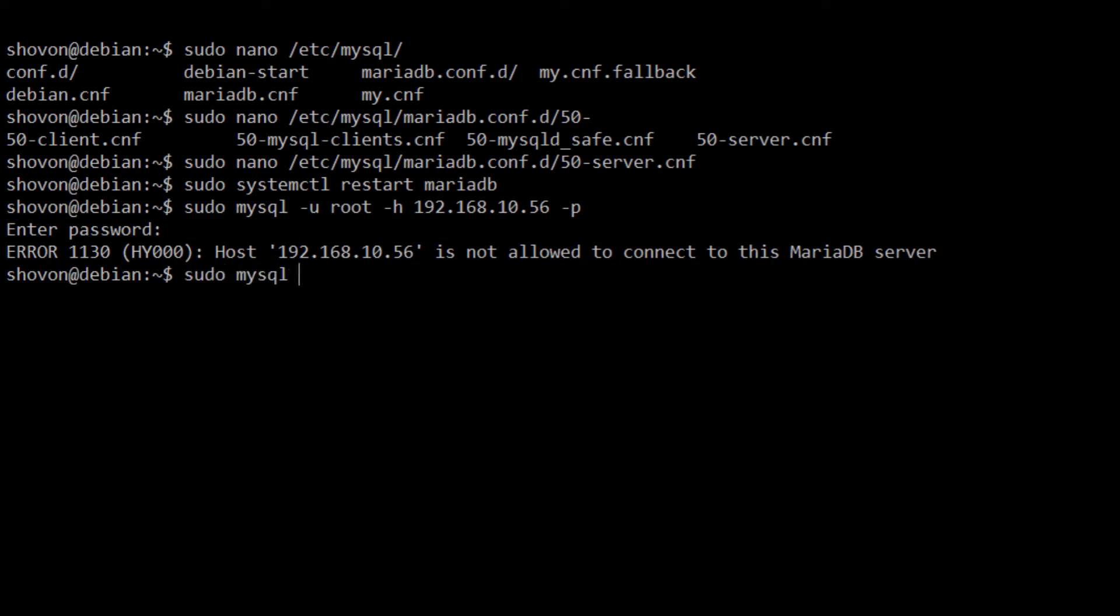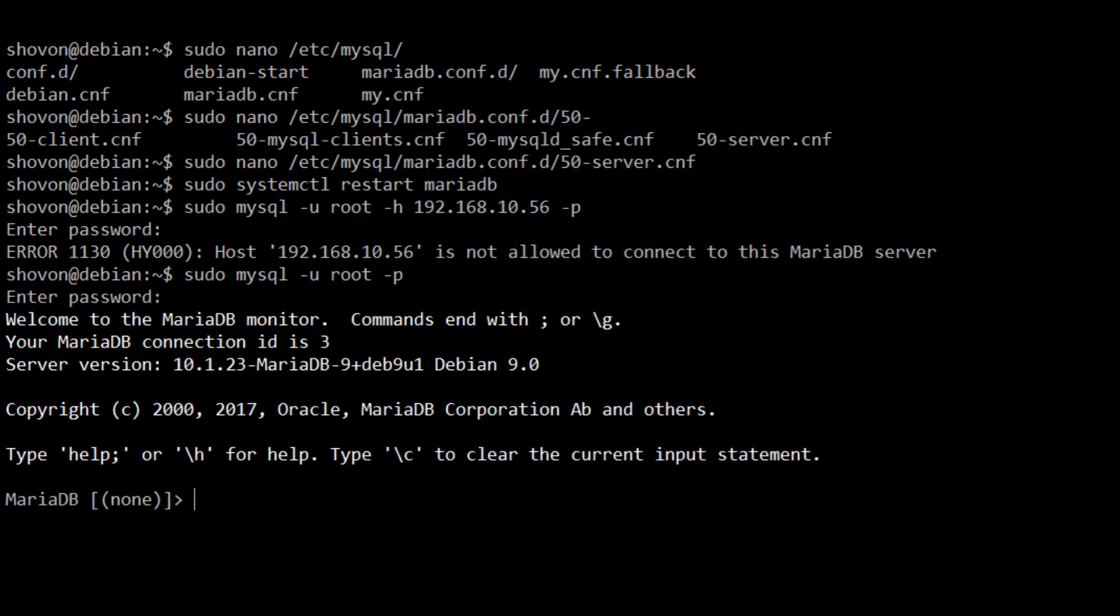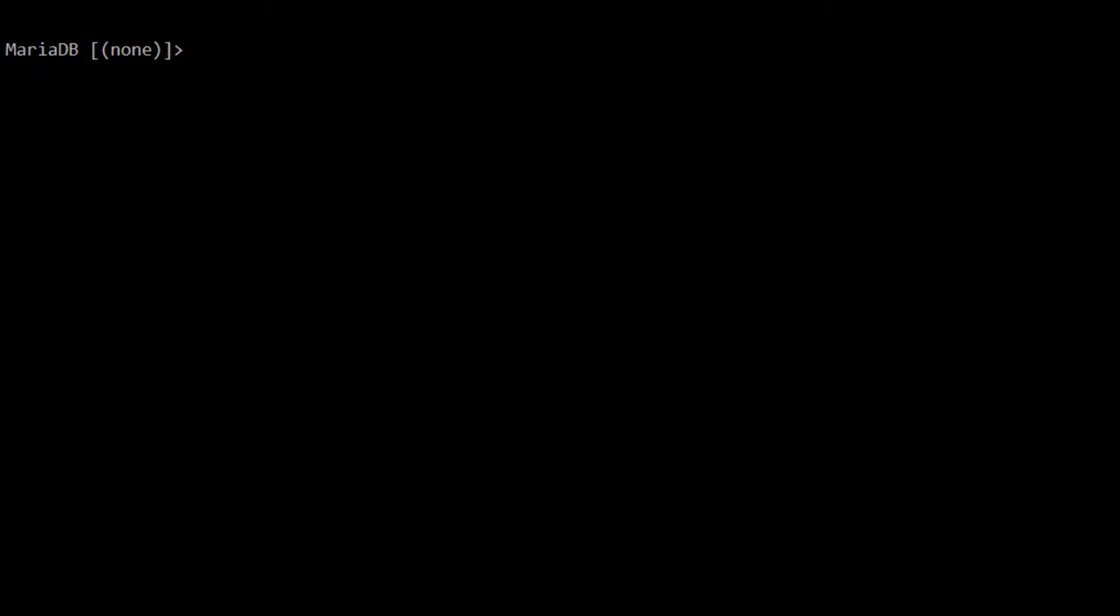Remote login is working, but we don't have the privilege to login from this host. What I'm going to do is create a user with the privilege to login to MySQL from this host. I'm going to create a test user: test@192.168.10.56 identified by the password 123.